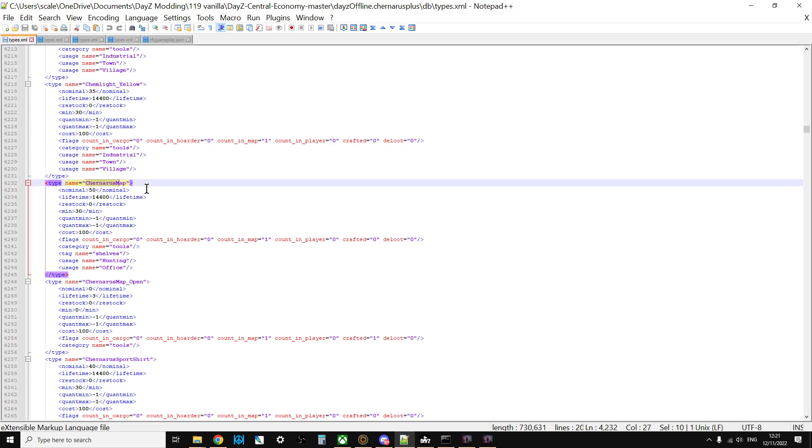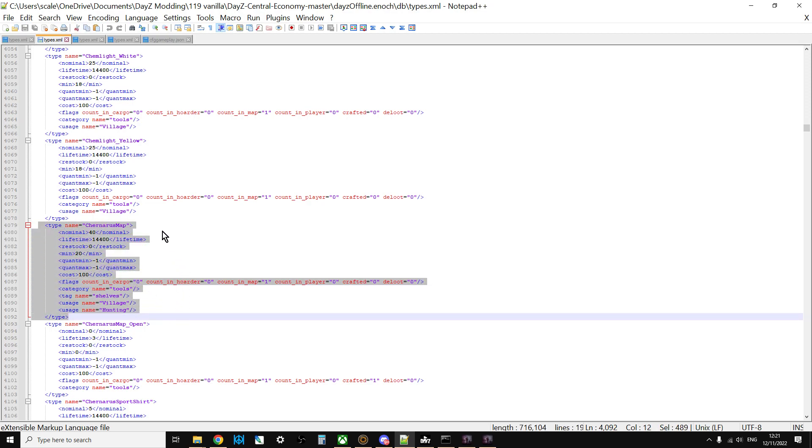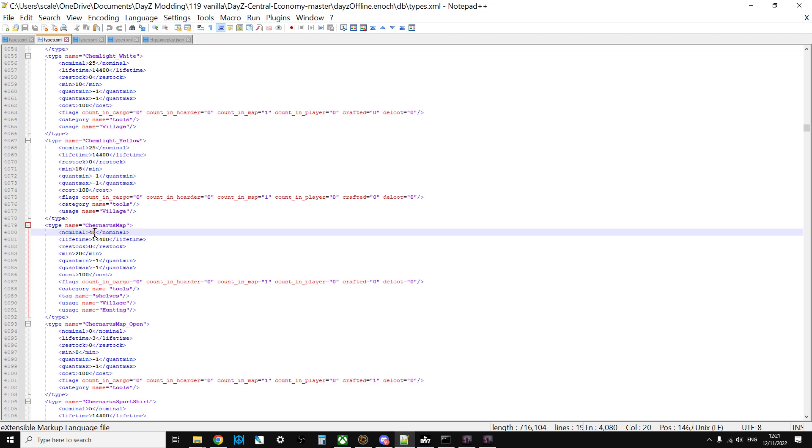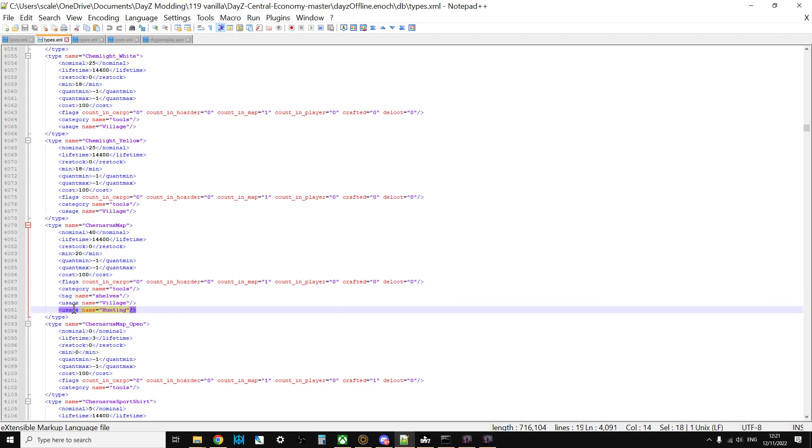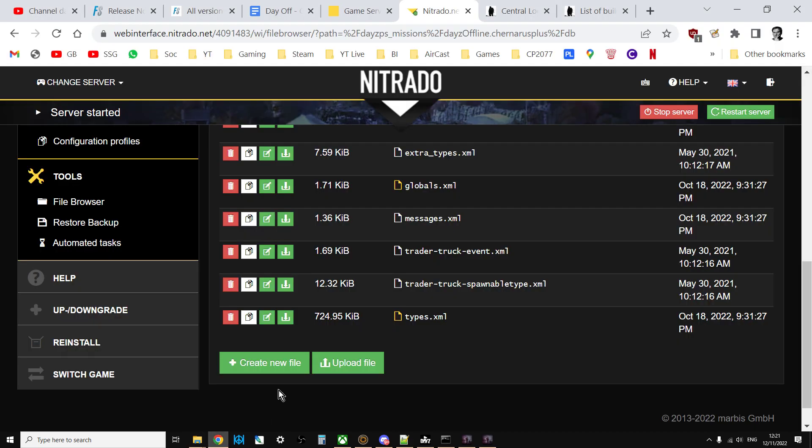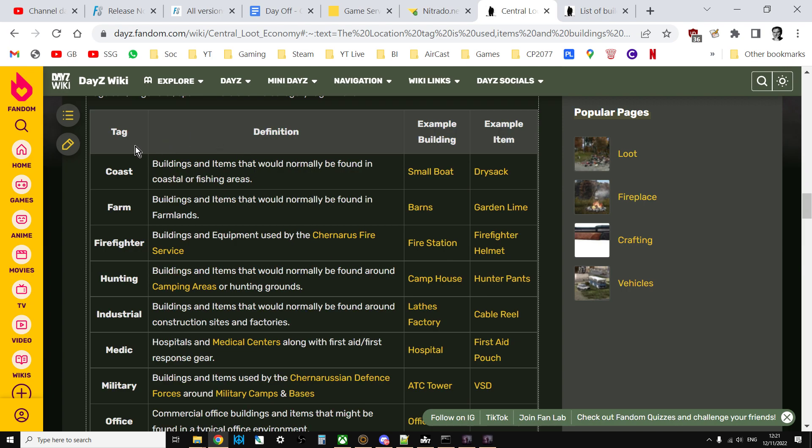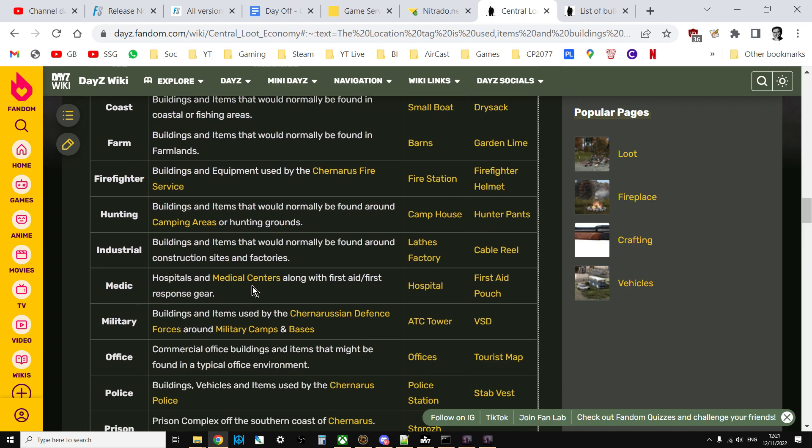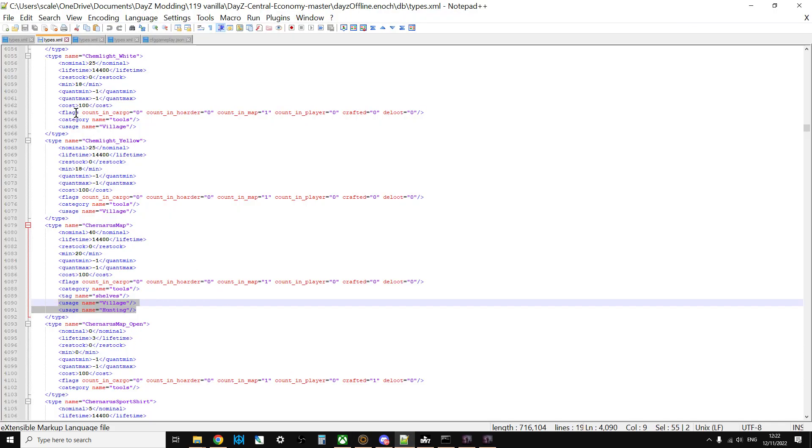Let's talk about Livonia first. For Livonia, this is the vanilla settings for the map. What's odd, and if I'm wrong about this please let me know, but on Livonia the map that you use is still called the Chernarus map, even though on that particular map it's actually the Livonia one when you open it up. Normally 40 of them will spawn on the map and they'll start respawning when they go down to 20. It's classed as a tool. Its tag name is shelves and it spawns in village locations and hunting locations.